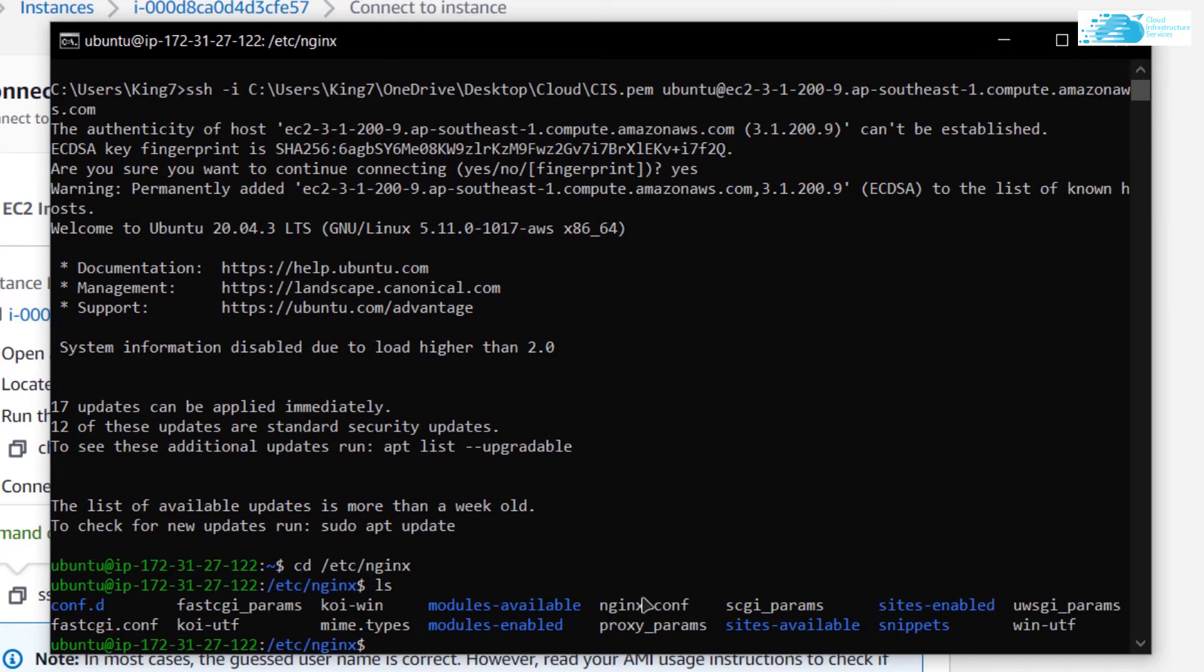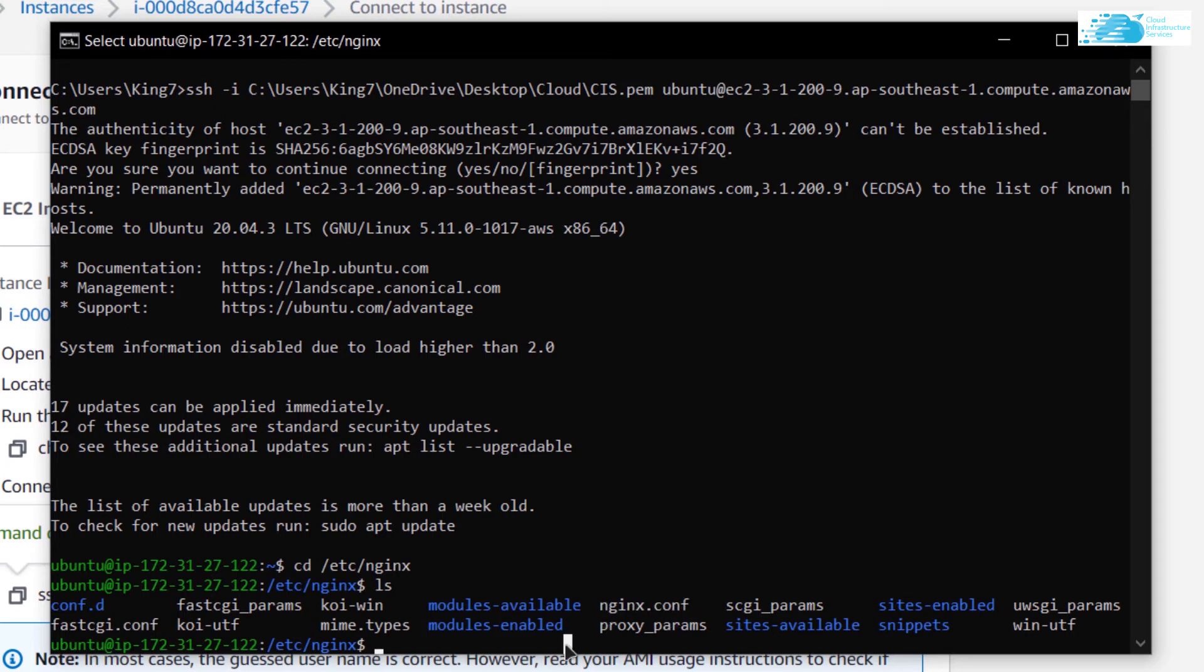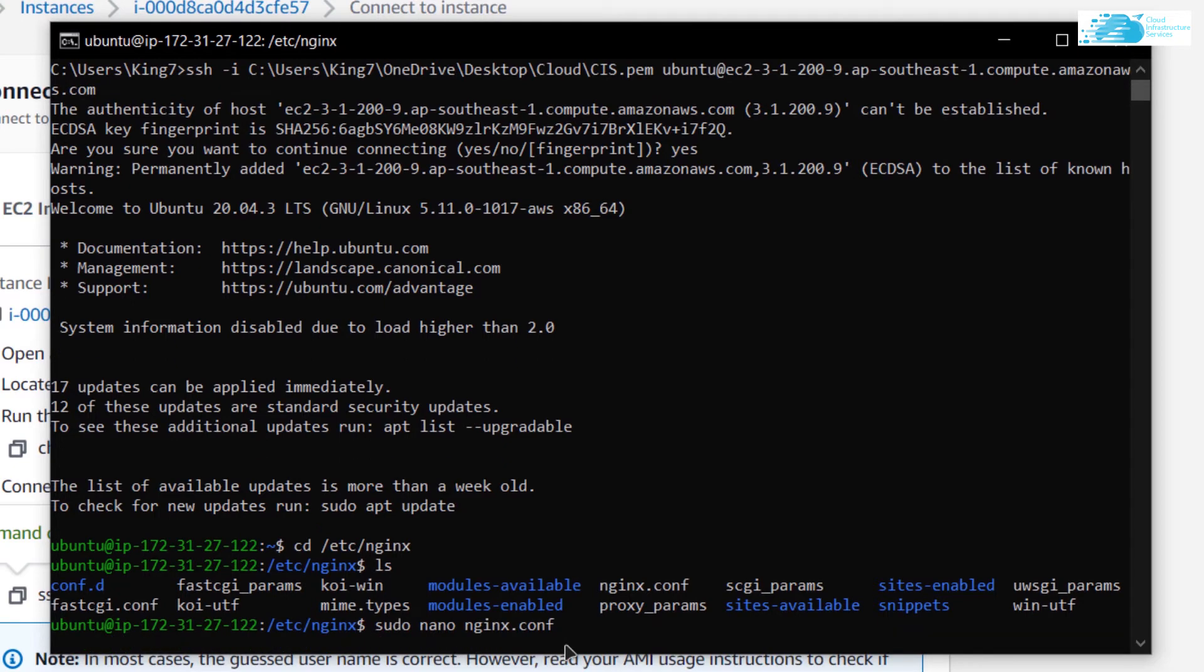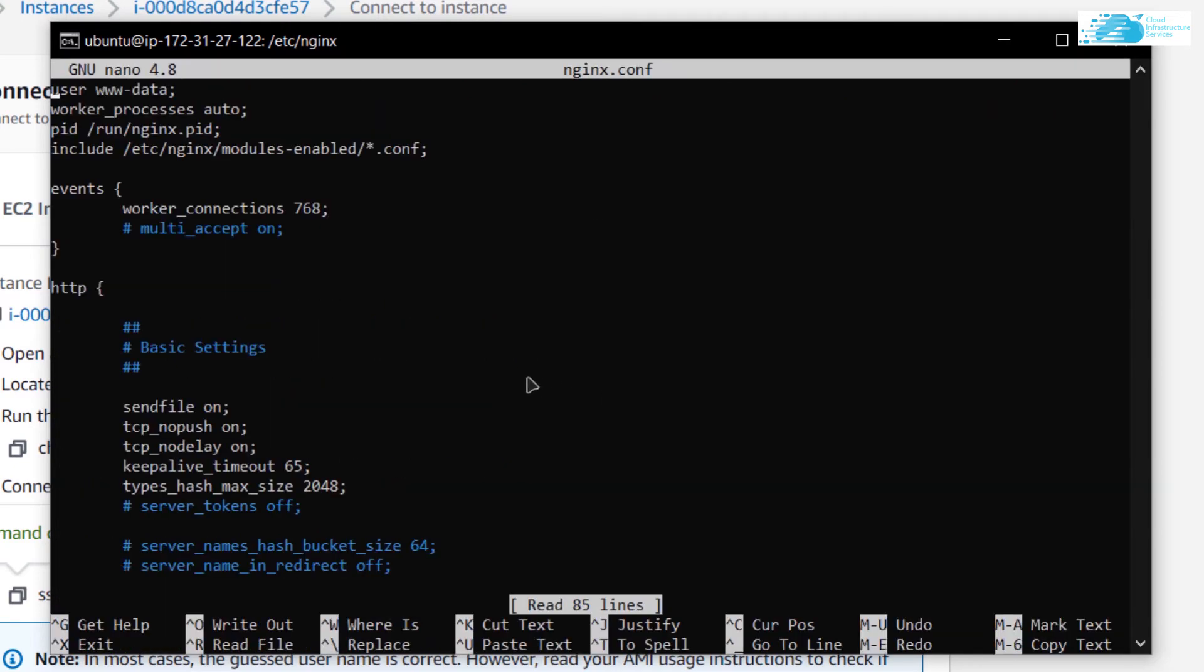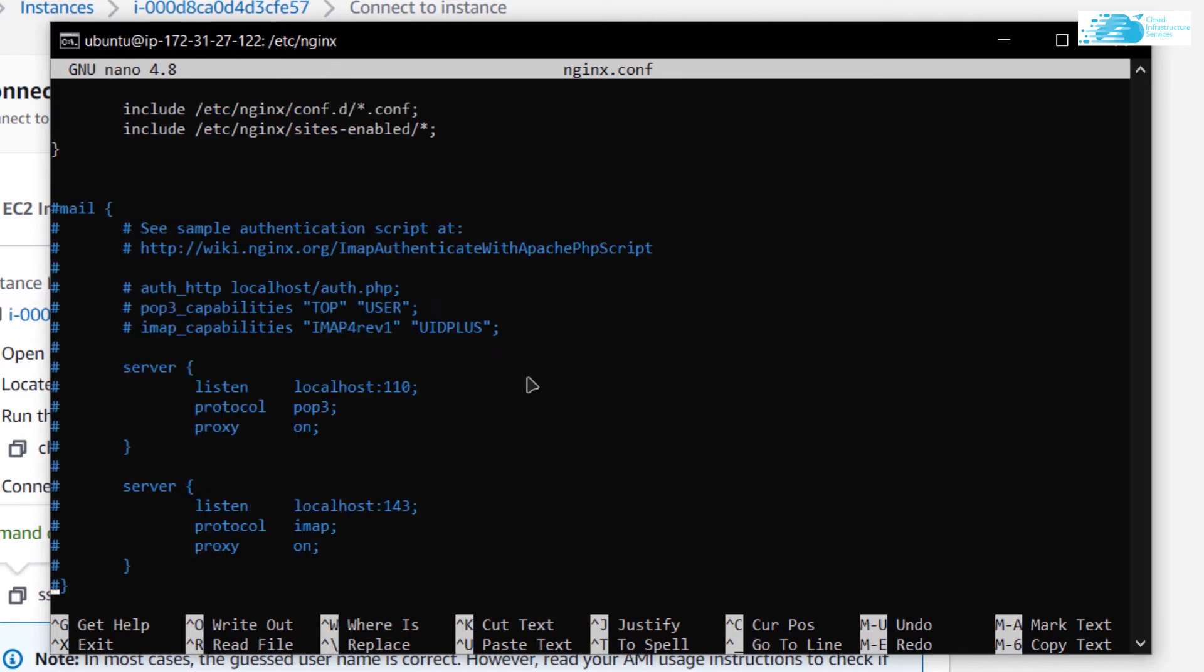You can see that there is a file named nginx.conf. This is the file that we want to edit. I'm going to type in the command sudo nano nginx.conf and hit enter. Within this file I want to head to the very bottom and as you can see this whole mail tag is commented out.